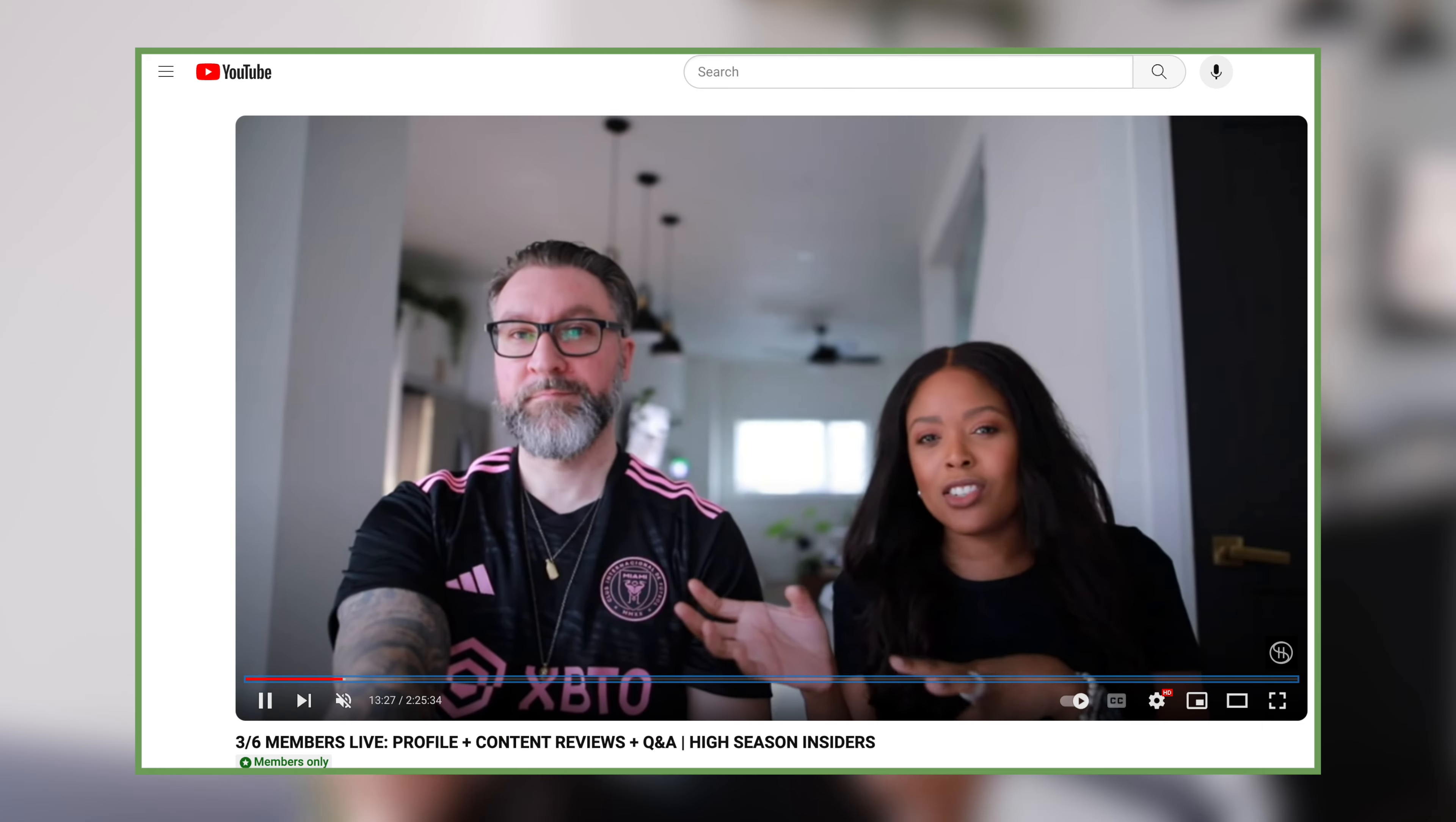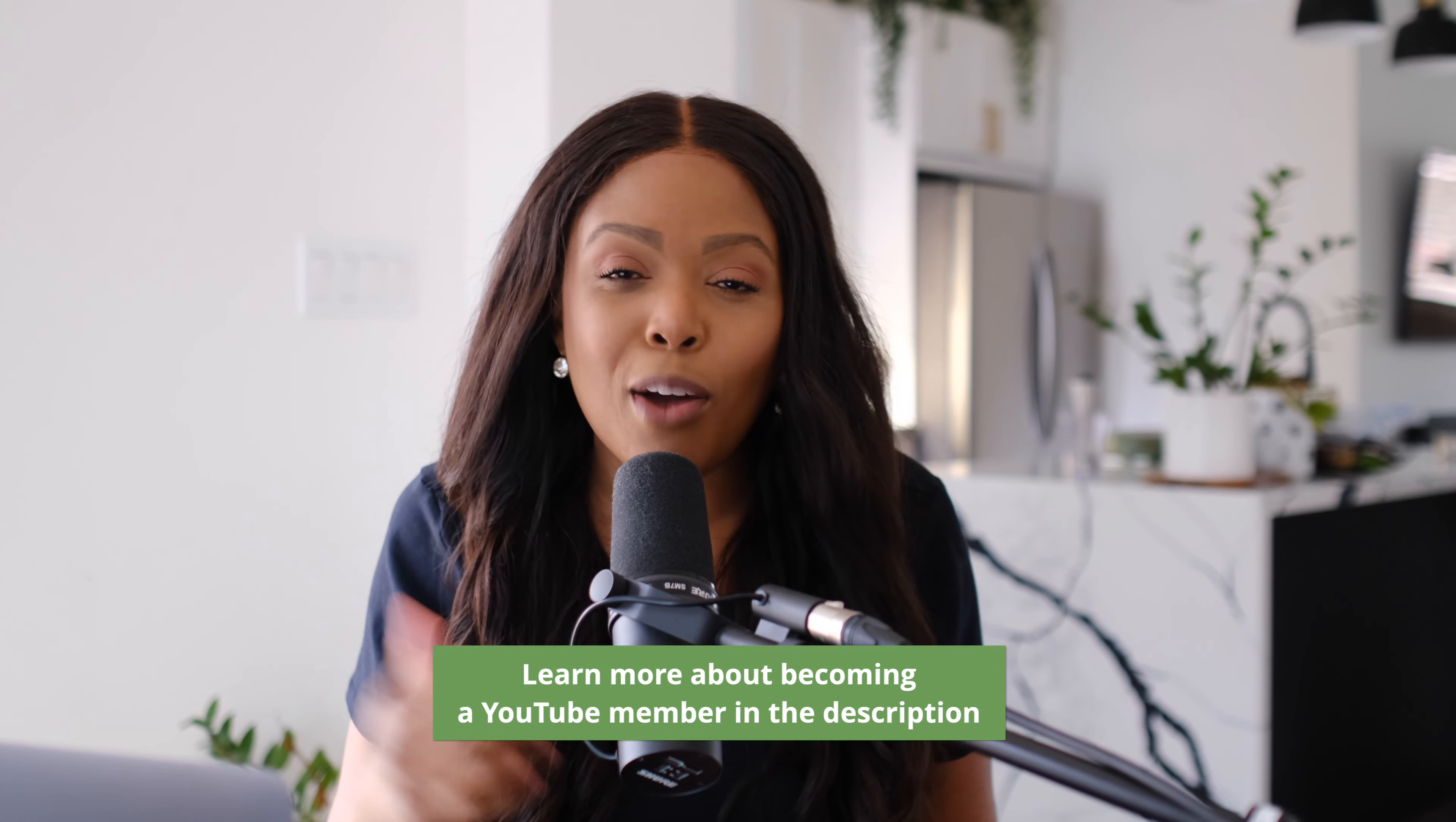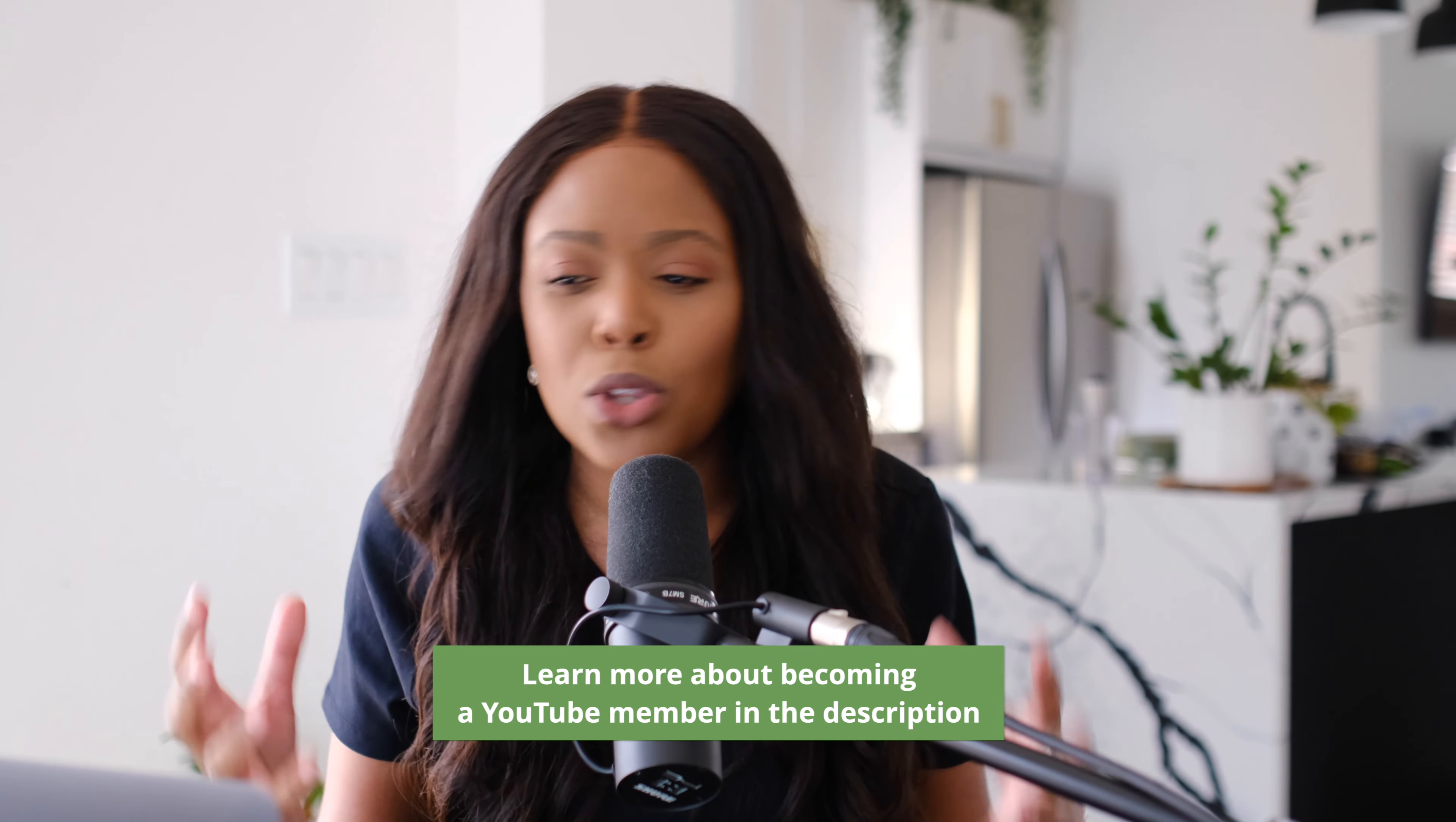Now if you're ever creating content and you're unsure about the content you're putting out and you want us to actually look at that for you we have our membership channel where we do content reviews in addition to a bunch of other stuff. All the details on our membership will be in the description box below but our members send us their images, they send us their calendars, their strategies, all that stuff and we'll look at it and provide live feedback in our bi-weekly Q&As. So if that sounds like something that would be helpful for you, you can find those details in the description box below.